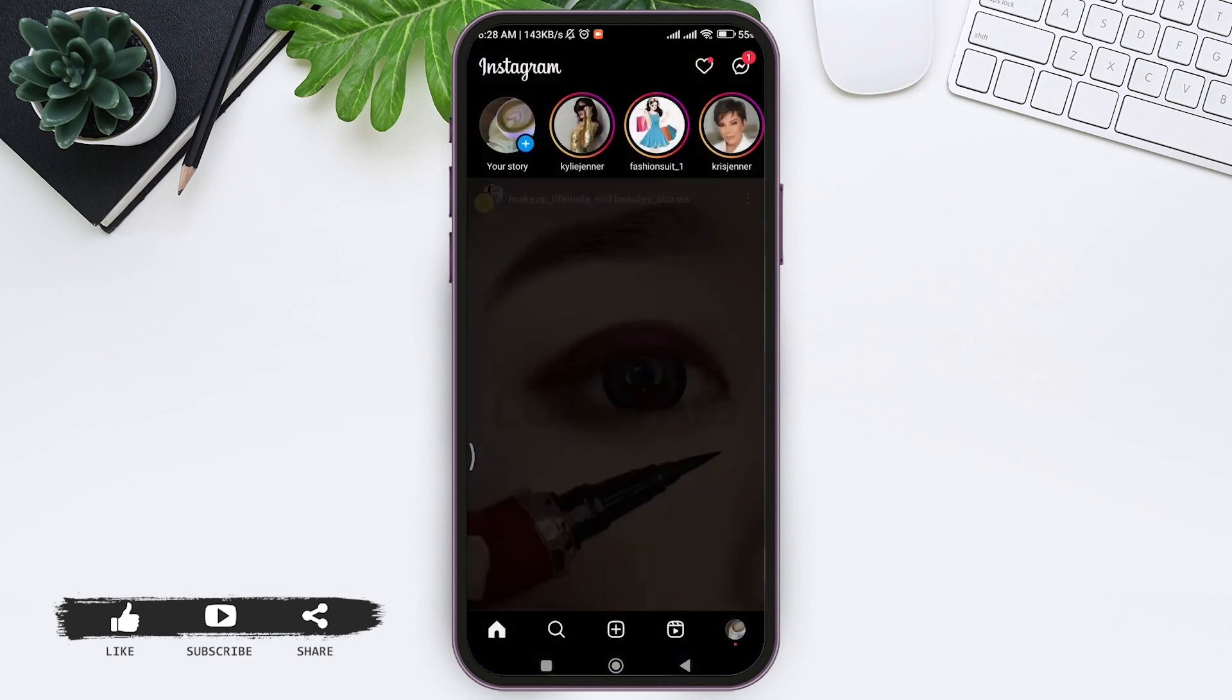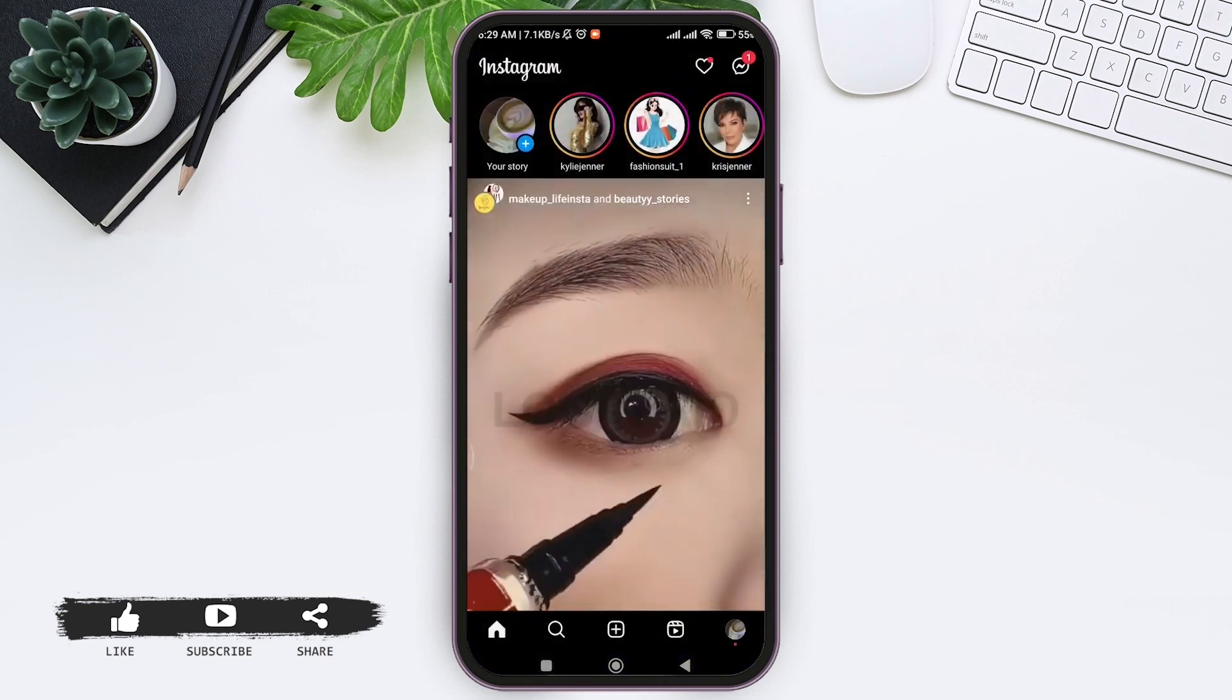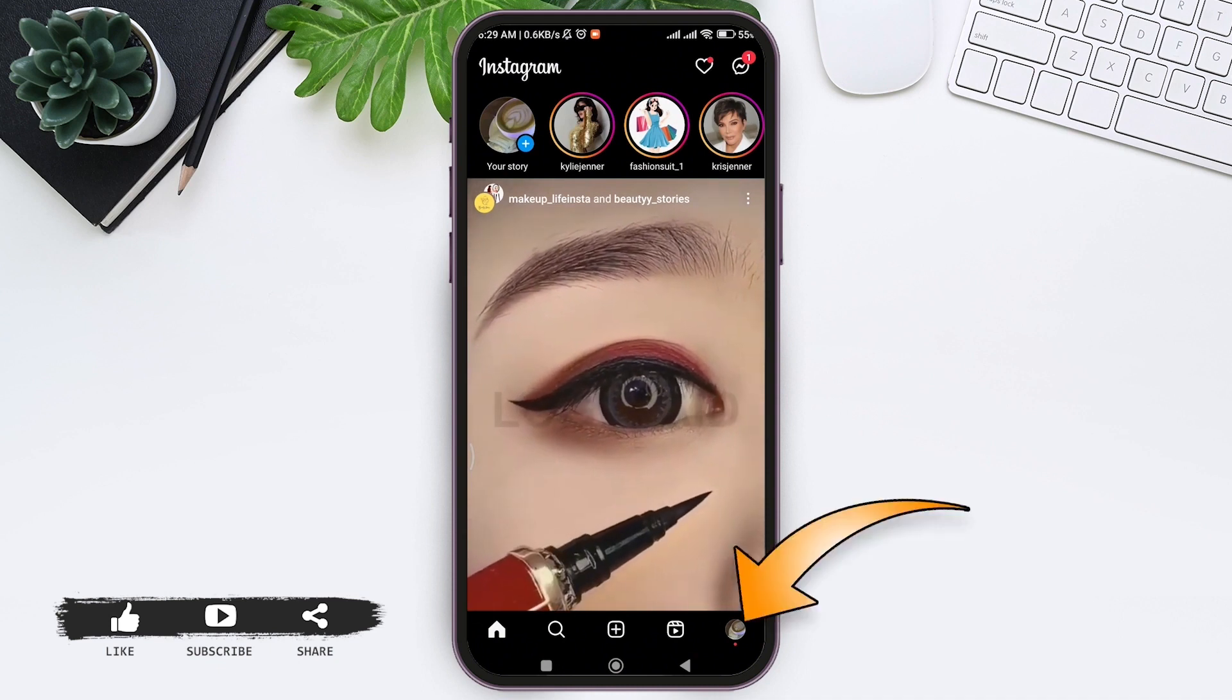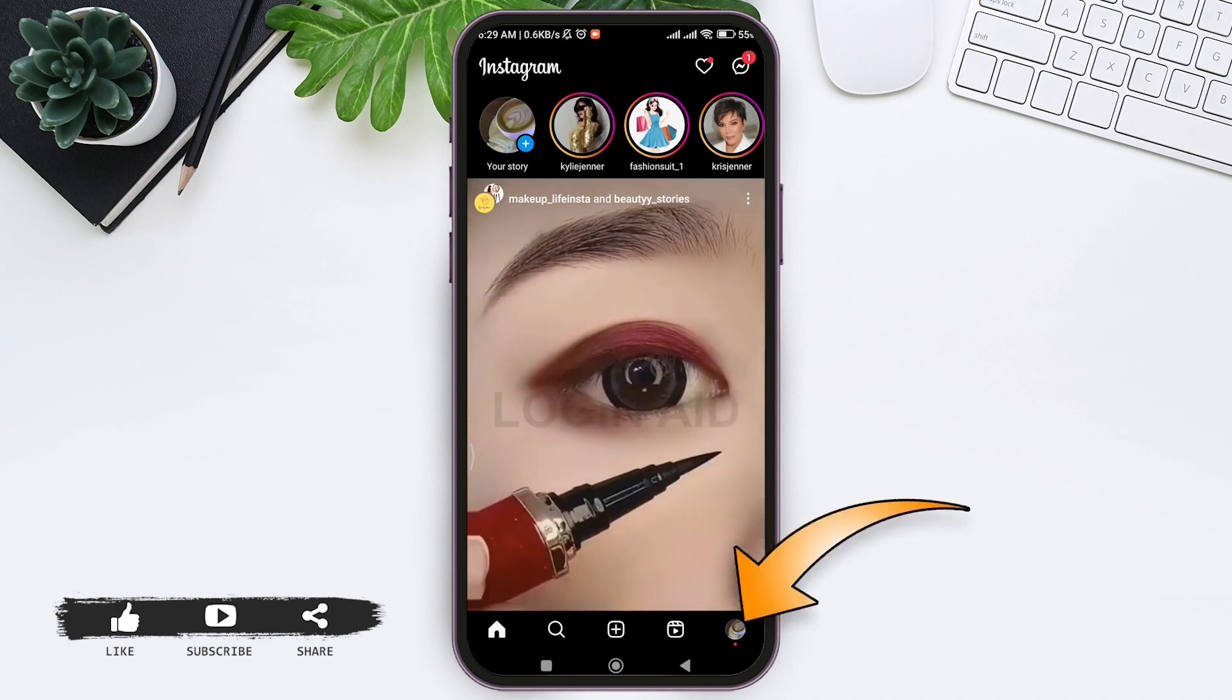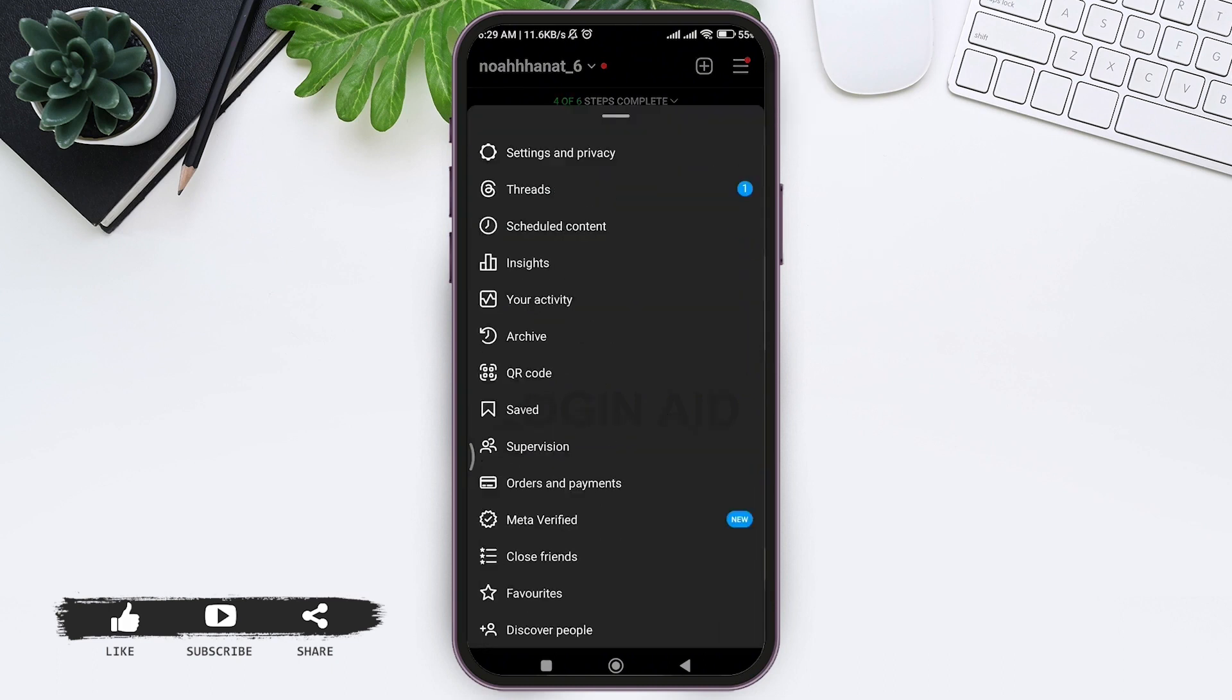Make sure you are signed into your account. Now tap on the profile icon at the bottom right corner, then tap on the three lines at the top right corner of the profile. Now tap on the first option, that is Settings and Privacy.